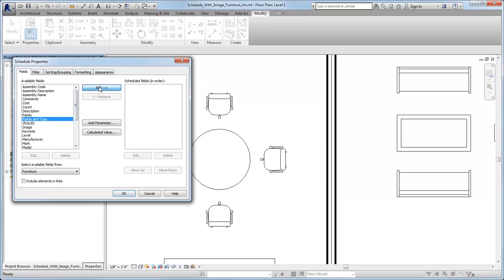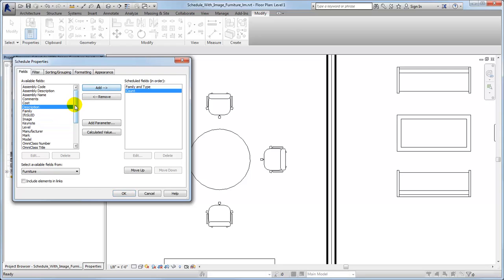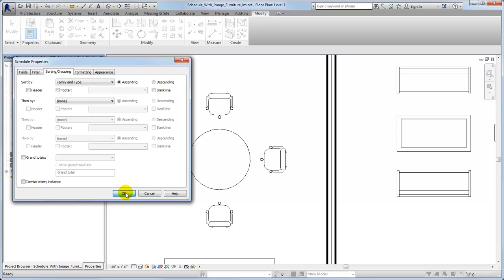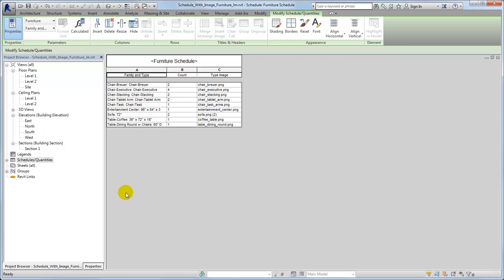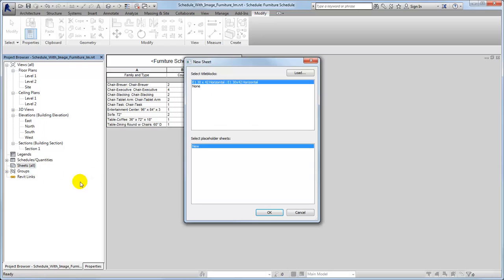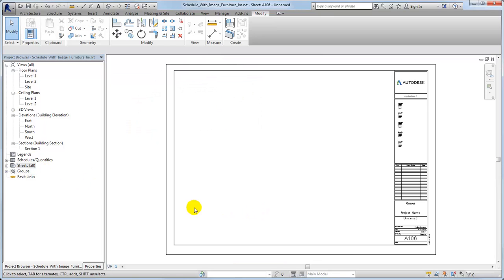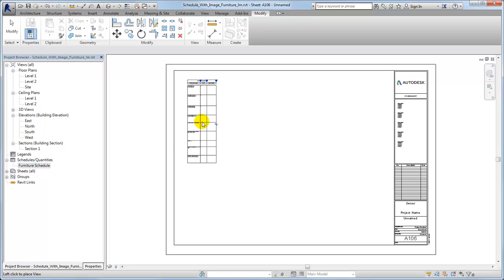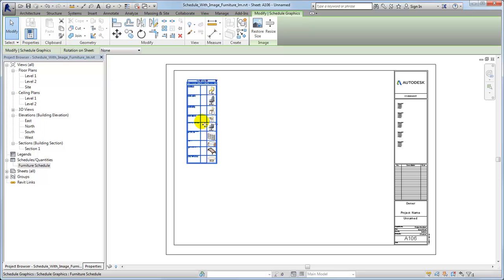Make sure to include the Family and Type and the TypeImage fields in the schedule. Notice that the schedule view itself does not include the images, but it displays the image names. To see the images in the schedule, create a sheet view and place the furniture schedule on the sheet. The furniture images display in the schedule viewport placed on the sheet.